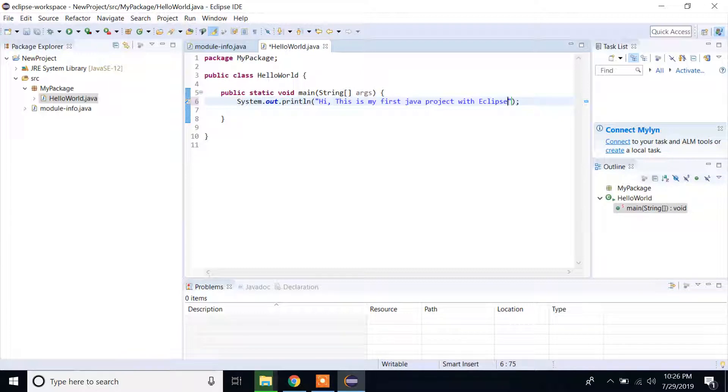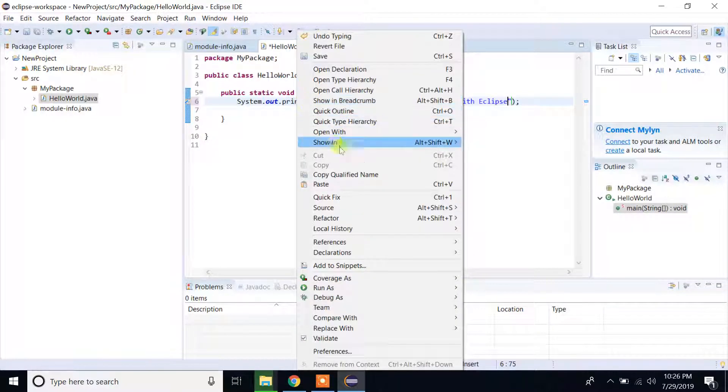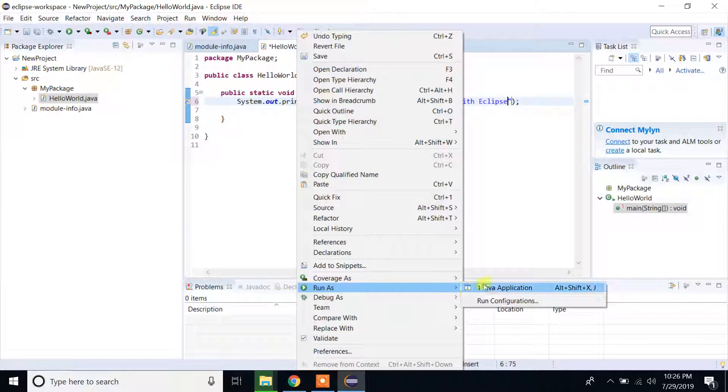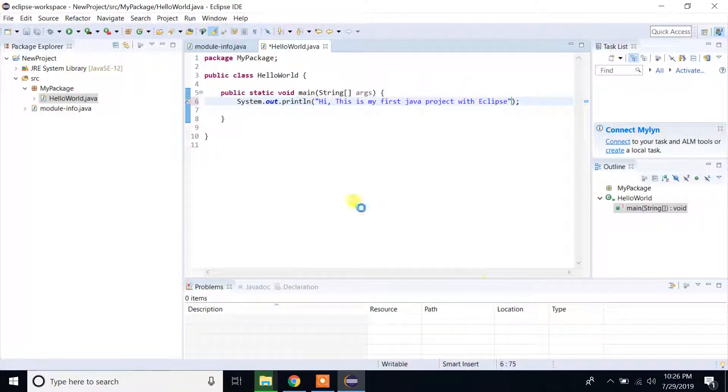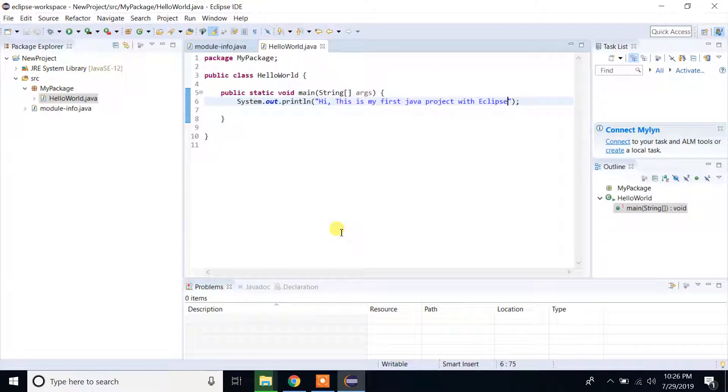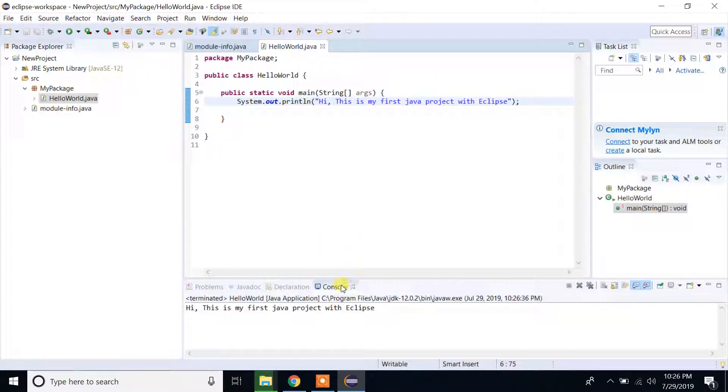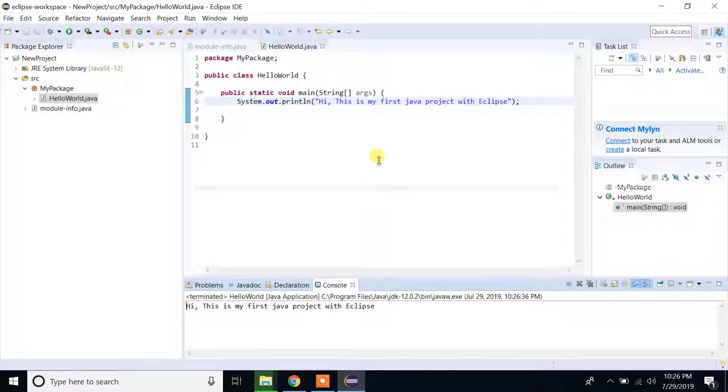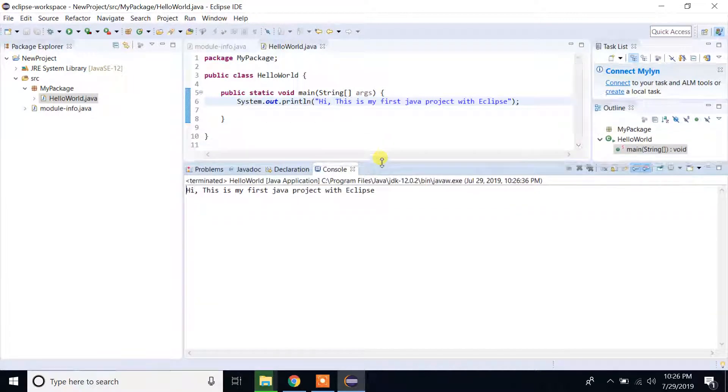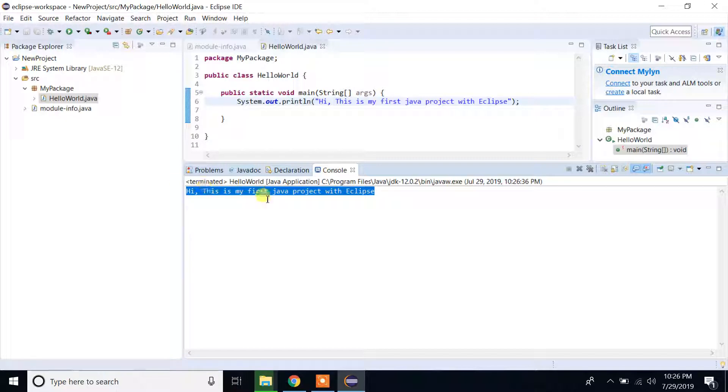Right click, run as Java application, select OK. Guys, see, if you see here, whatever I typed here you can read it here: Hi, this is my first Java project with Eclipse. Thank you guys for watching my videos.